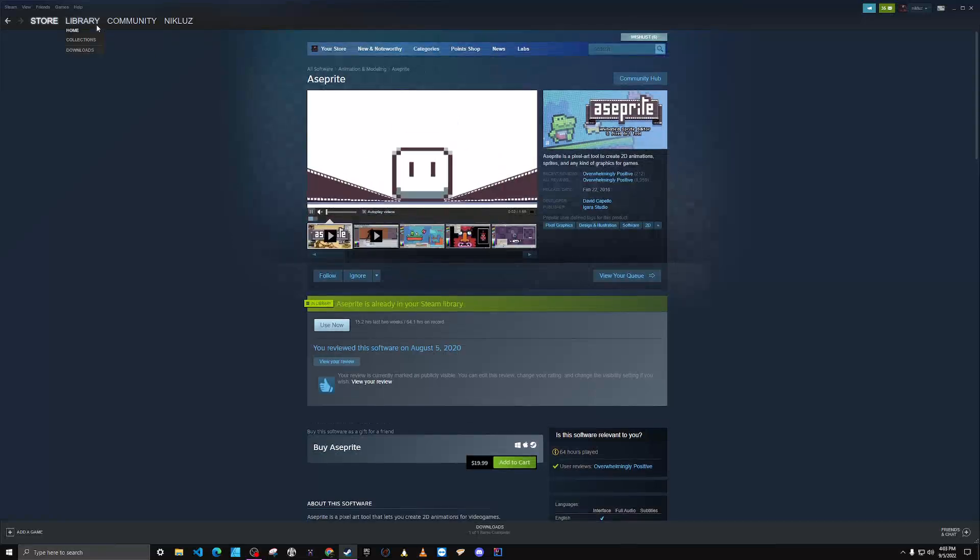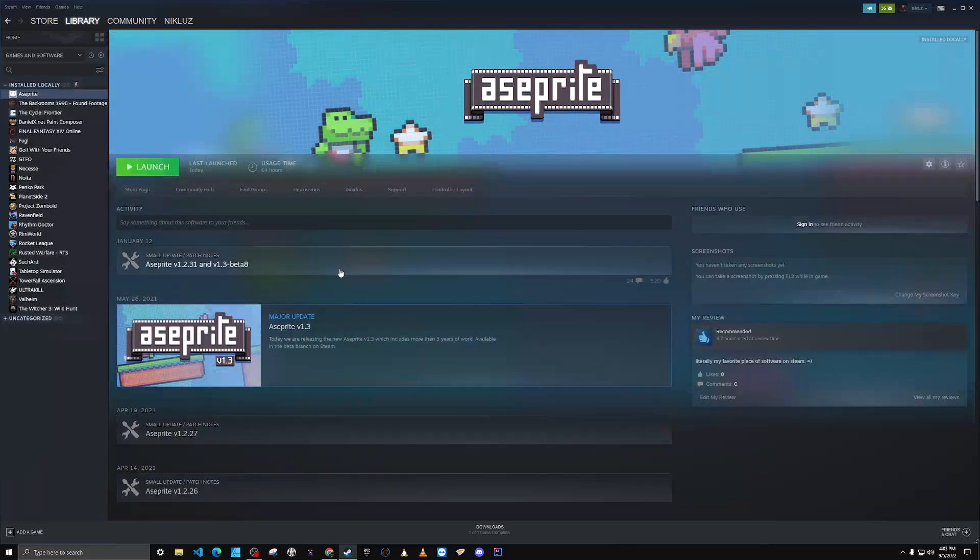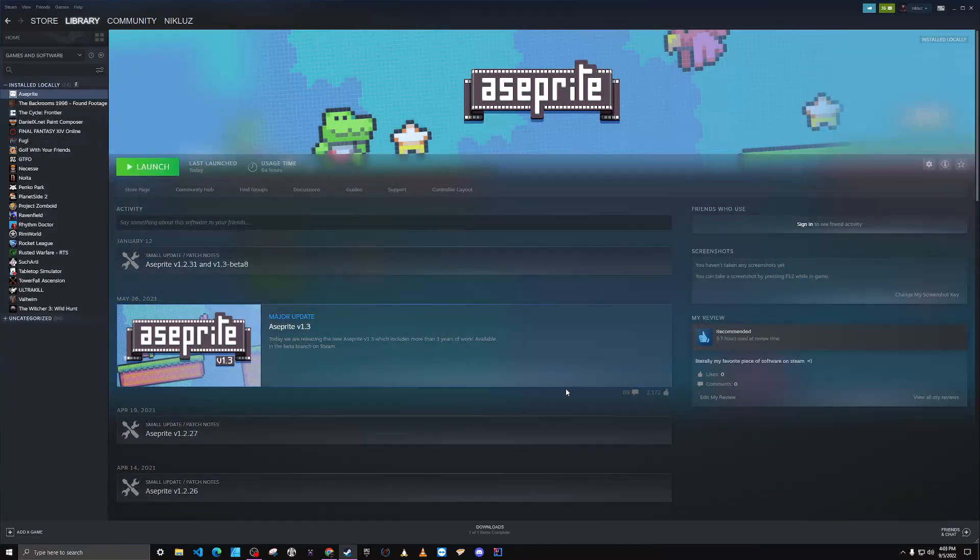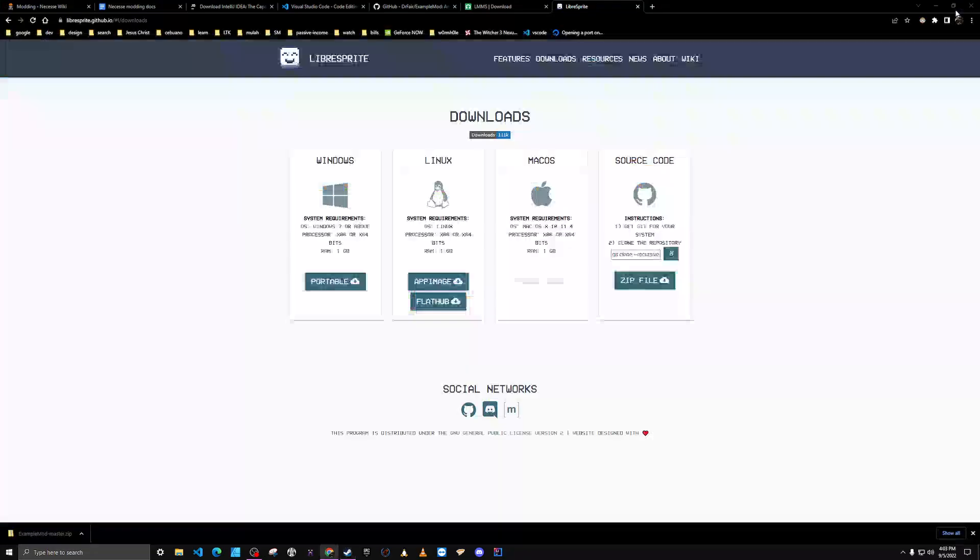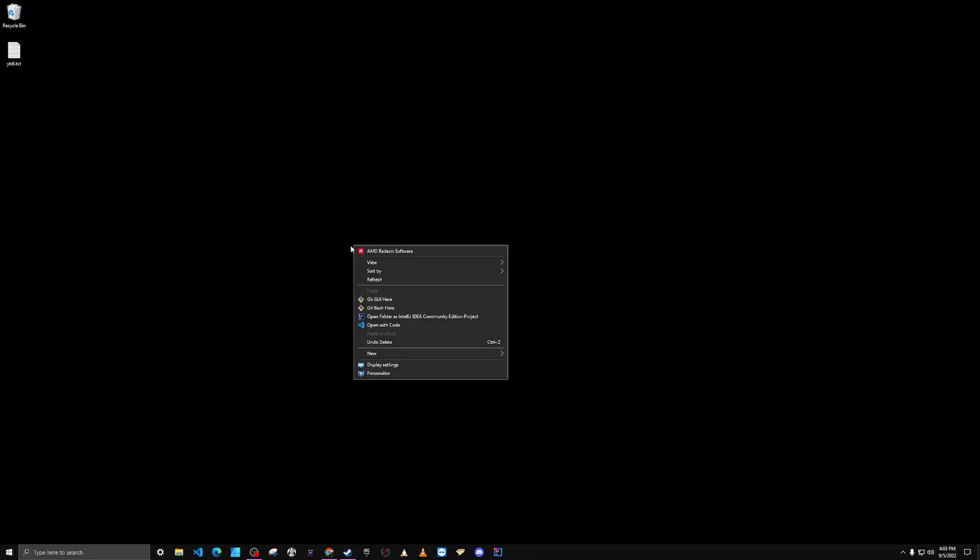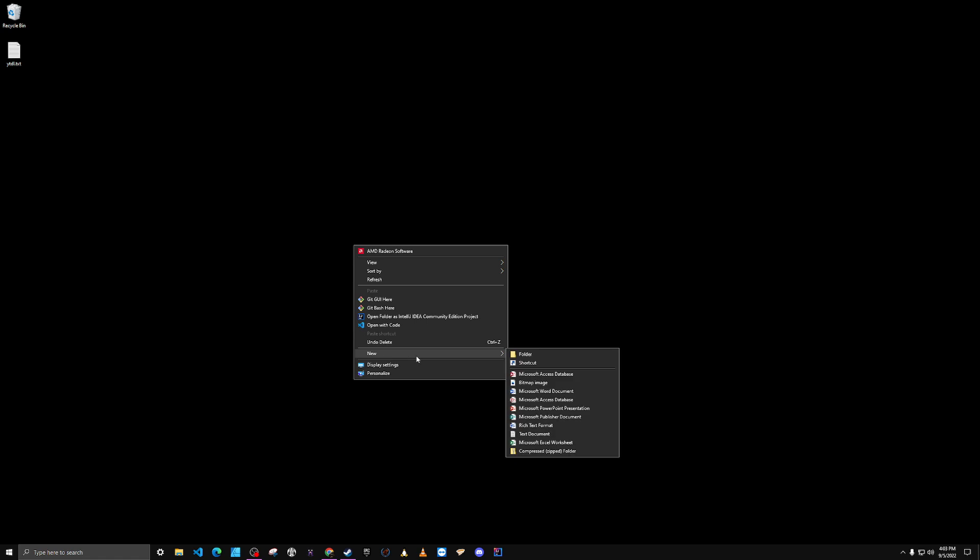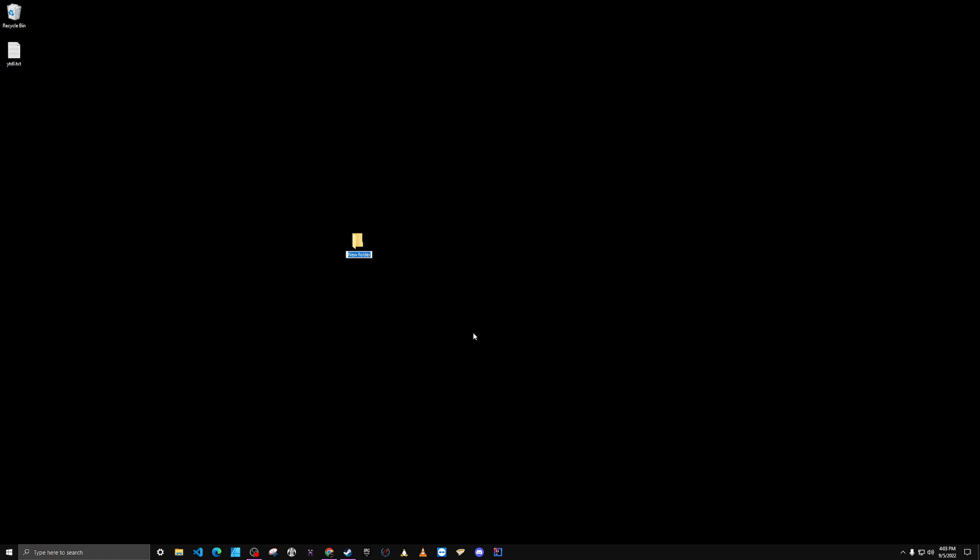So once you have all those things and everything installed, which I won't go over, the first thing you're going to need to do is have a directory. A lot of people like to have their directory on their desktop. I'm just going to create one called NessesDev.